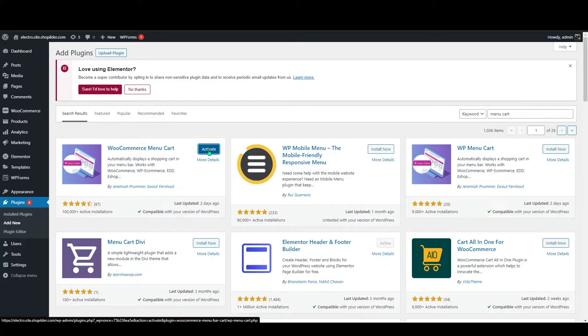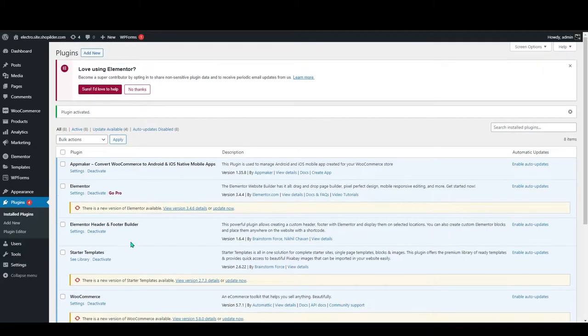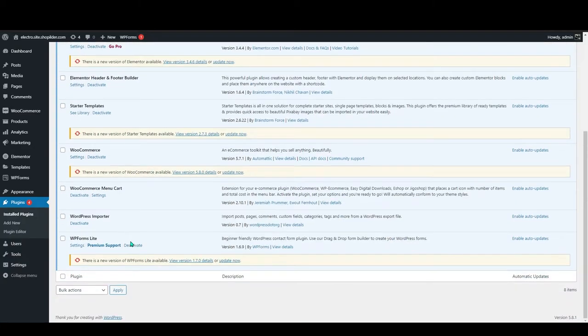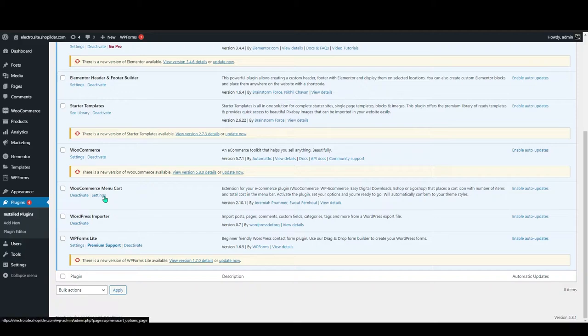Once it's installed, click on activate. It will redirect you to the plugin page. In here you can see WooCommerce menu cart. Click on the settings.